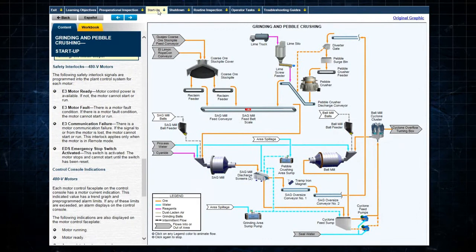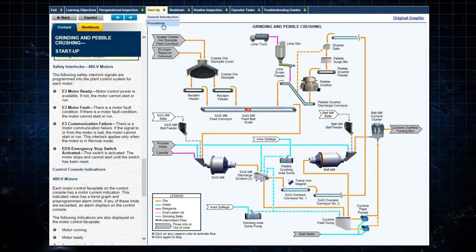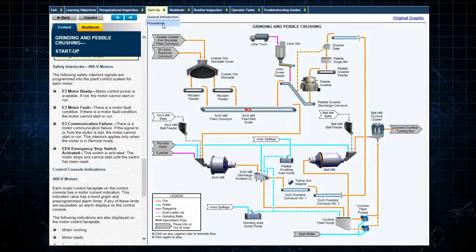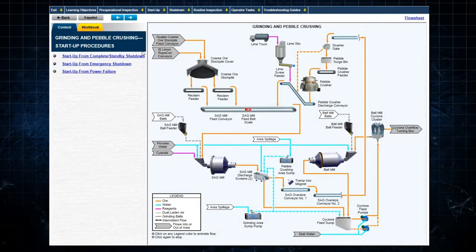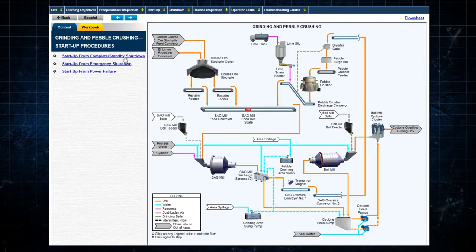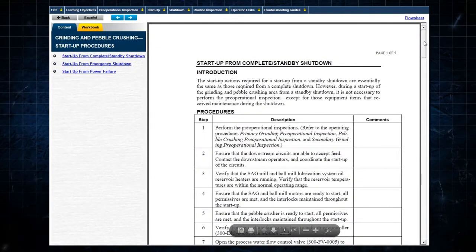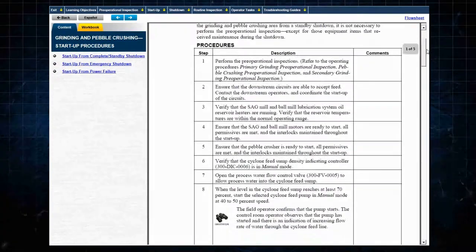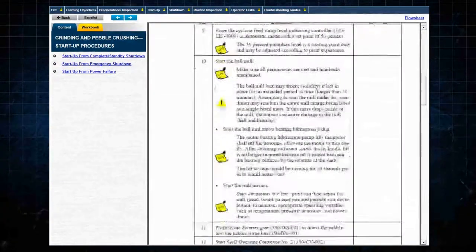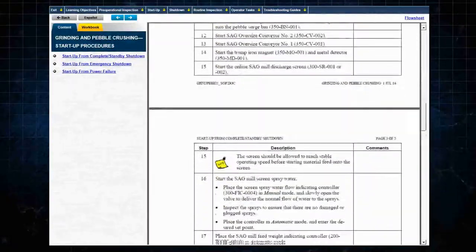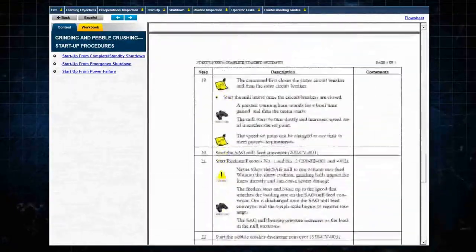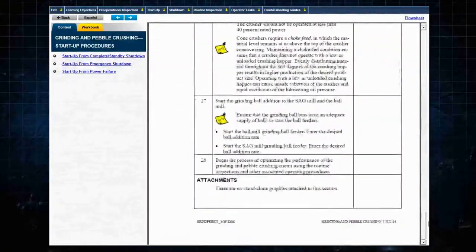Finally, selecting Startup, Procedures, and then Startup from Complete or Standby Shutdown in the text window on the left provides the specific detailed Startup procedure for this plant in table format.